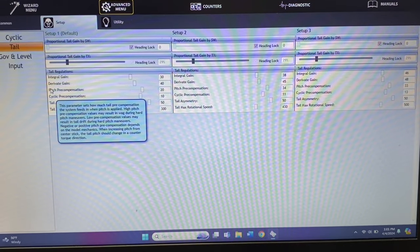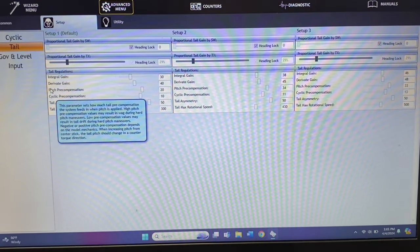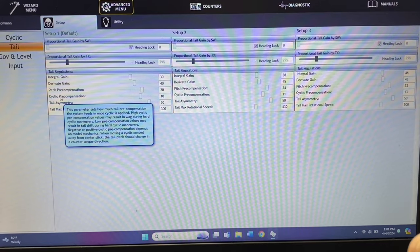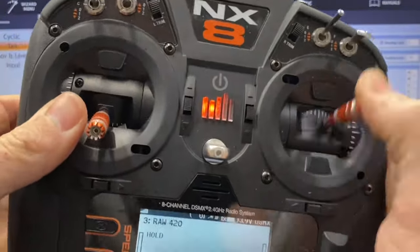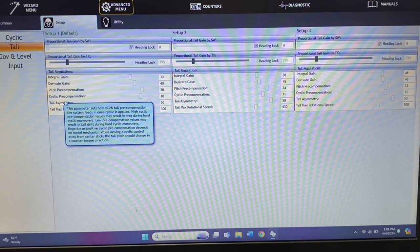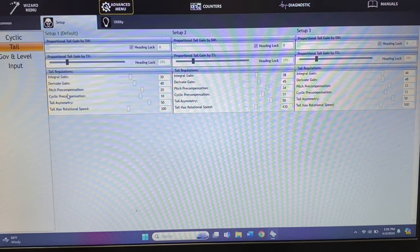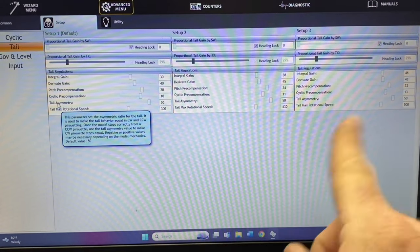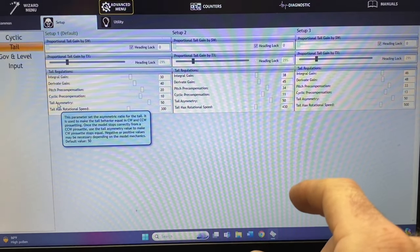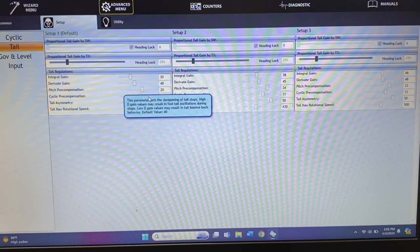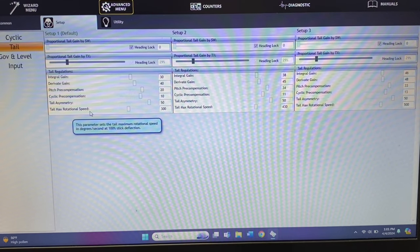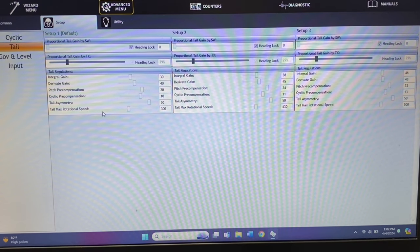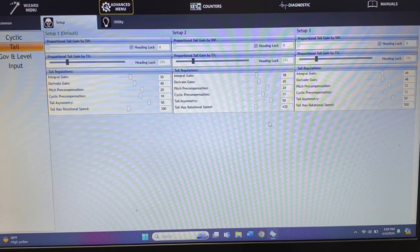Pitch precompensation is how much tail correction is applied when feeding pitch — if you go to a hard pitch pump and the tail walks a little bit, you adjust pitch precompensation. Cyclic precompensation is the same concept: how much tail precompensation when feeding cyclic. If you're getting hard on the maneuvers — aileron tick tocks, elevator tick tocks — and the tail is walking up and down, first try your D and I gain, then adjust cyclic precompensation. Tail asymmetry sets how evenly the helicopter rotates in pirouettes left and right — I've never had to adjust it and always leave it at 50. Tail max rotation speed is the same concept as cyclic max rotation speed, just for the tail.